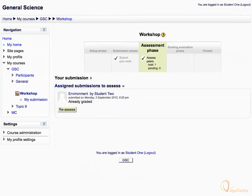Now again check the assessment phase status. It has changed to completed. Still you have the option to reassess the assigned submissions.